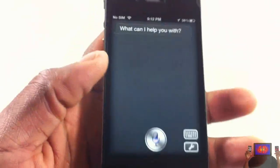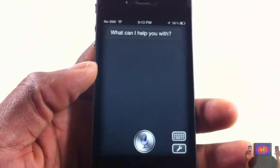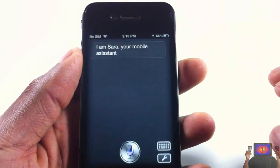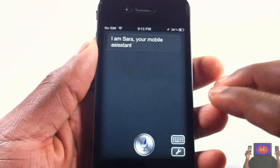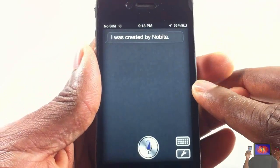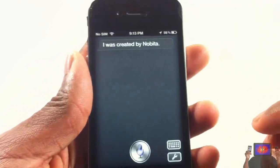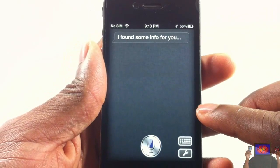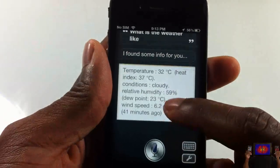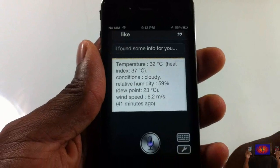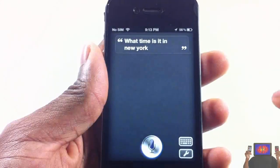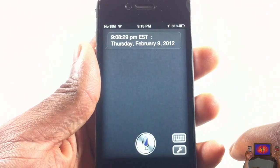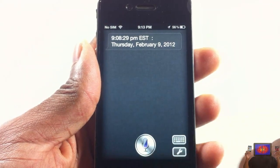What can I help you with? Who are you? I am Sarah, your mobile assistant. Who's your daddy? I was created by Nadia. What's the weather like? I found some info for you. What time is it in New York? Nine hours, eight minutes and 29 seconds PM. It's Thursday, February 9th, 2012.